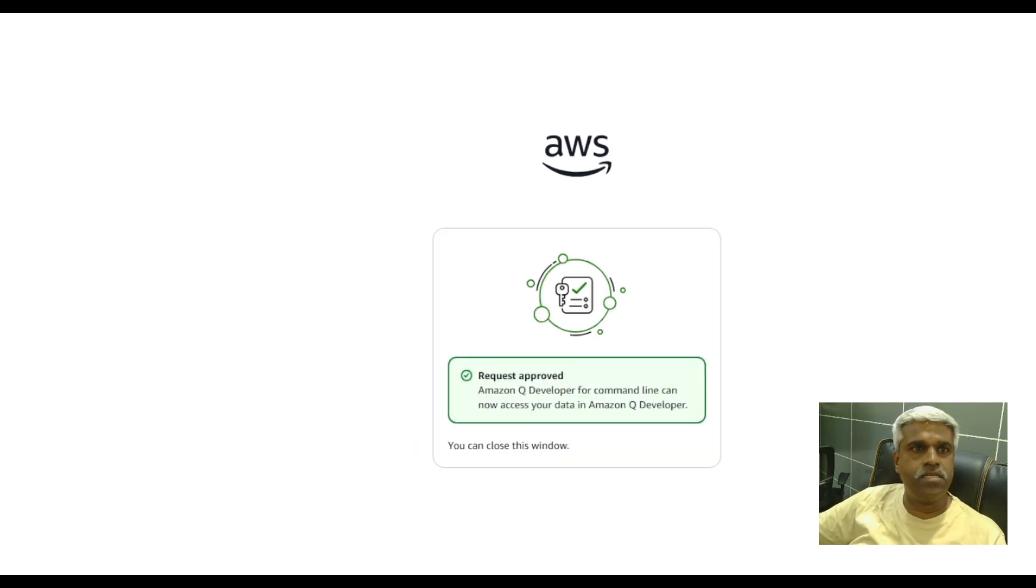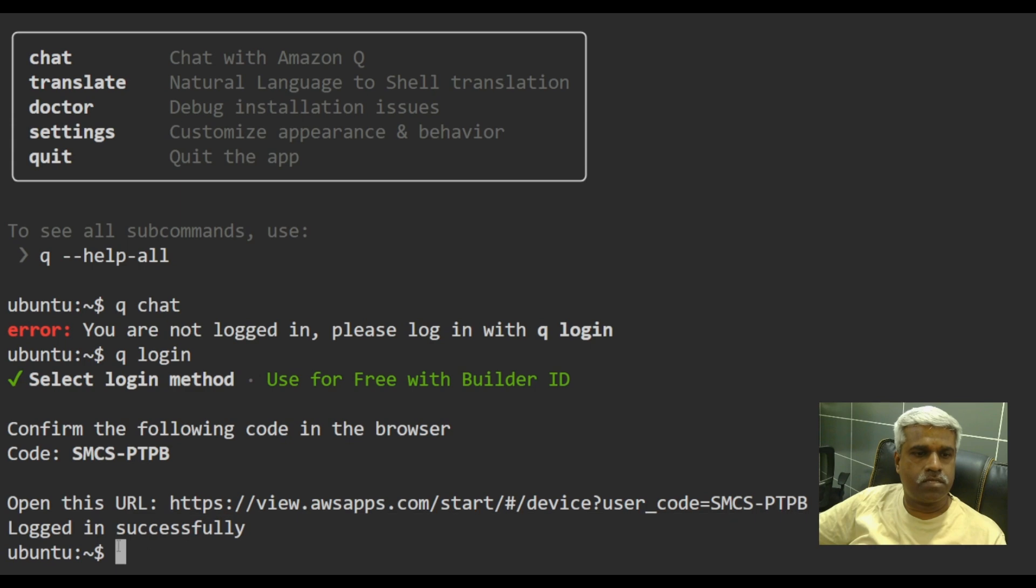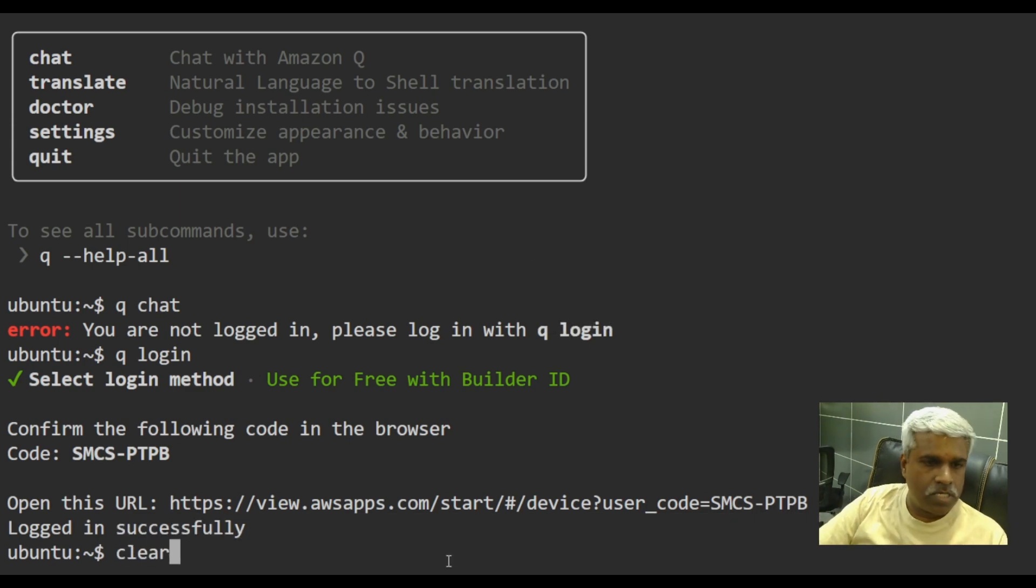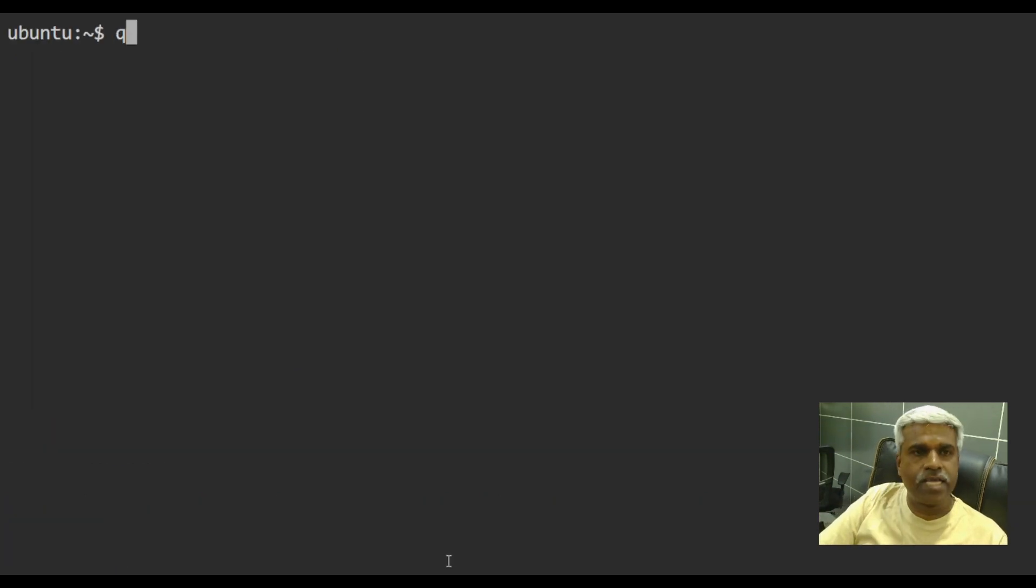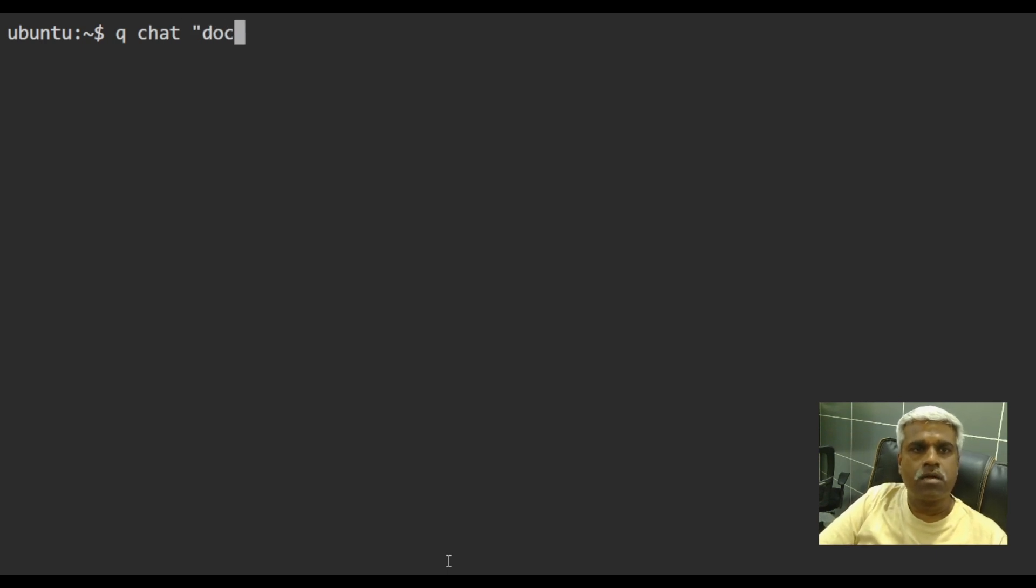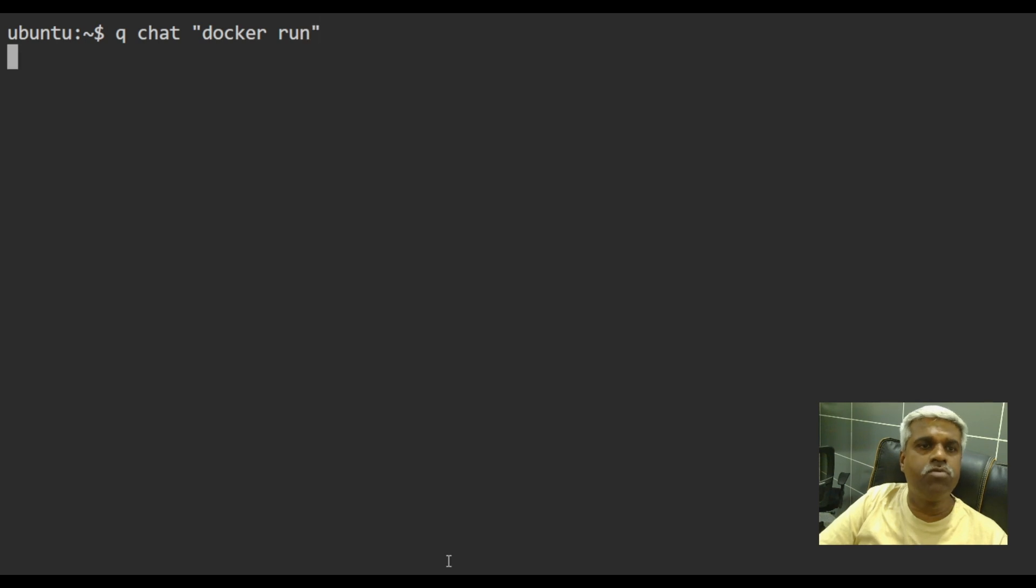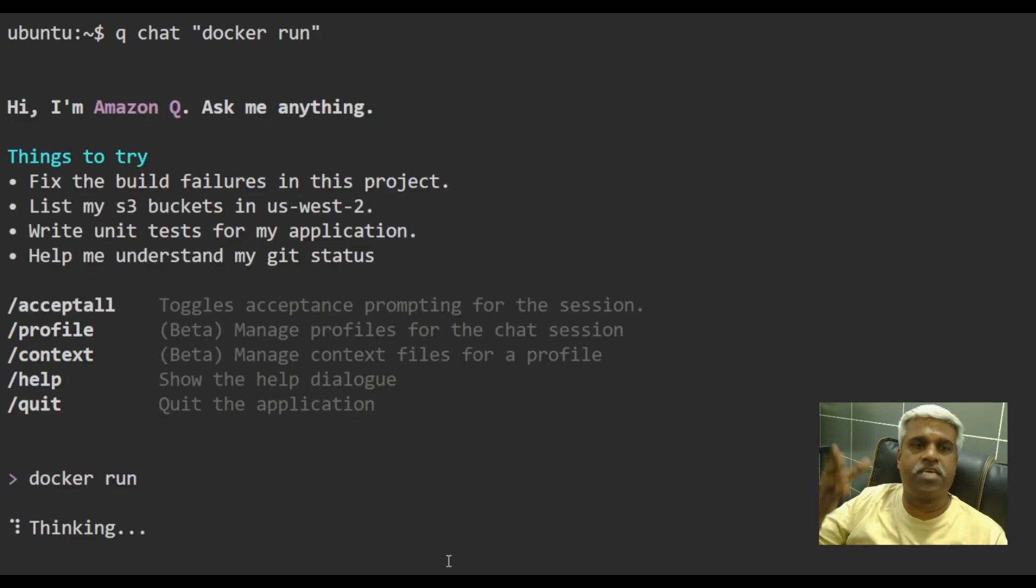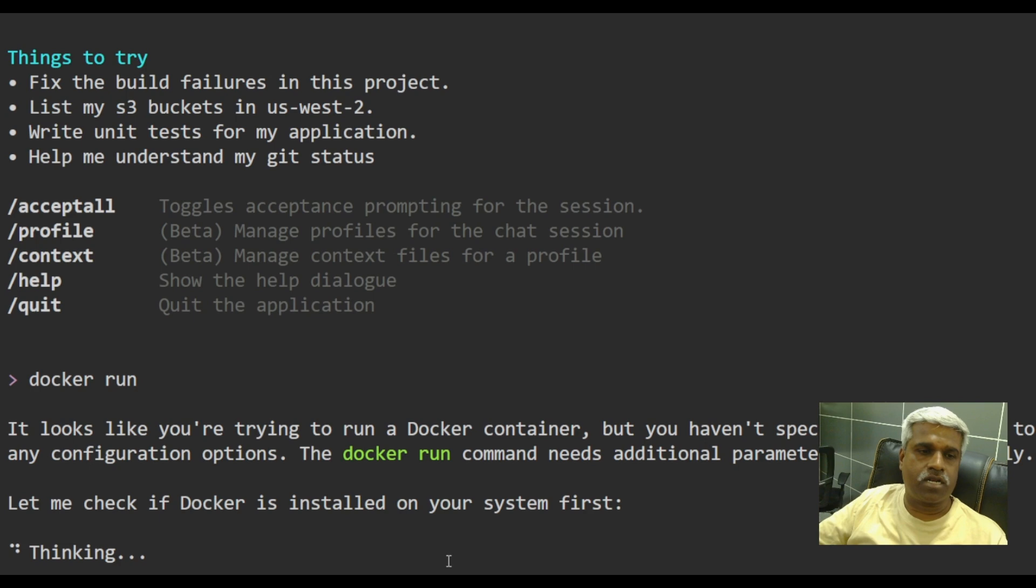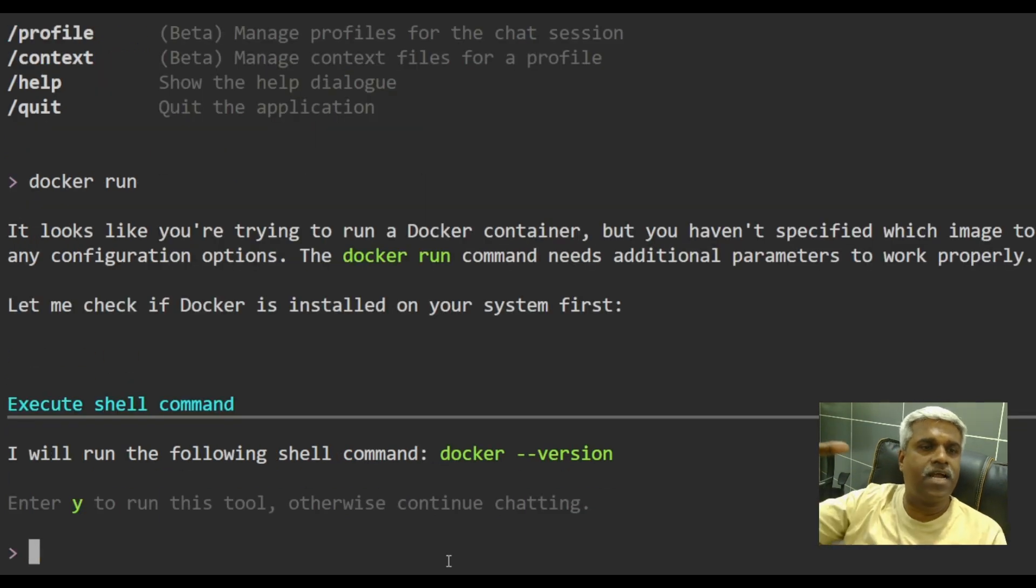Once it is done, you can see the prompt is logged in successful. Now I can simply say queue chat. Let's say I don't know something about Docker. I'm new to all this. So I will say yes, could you please help me to understand Docker run commands.